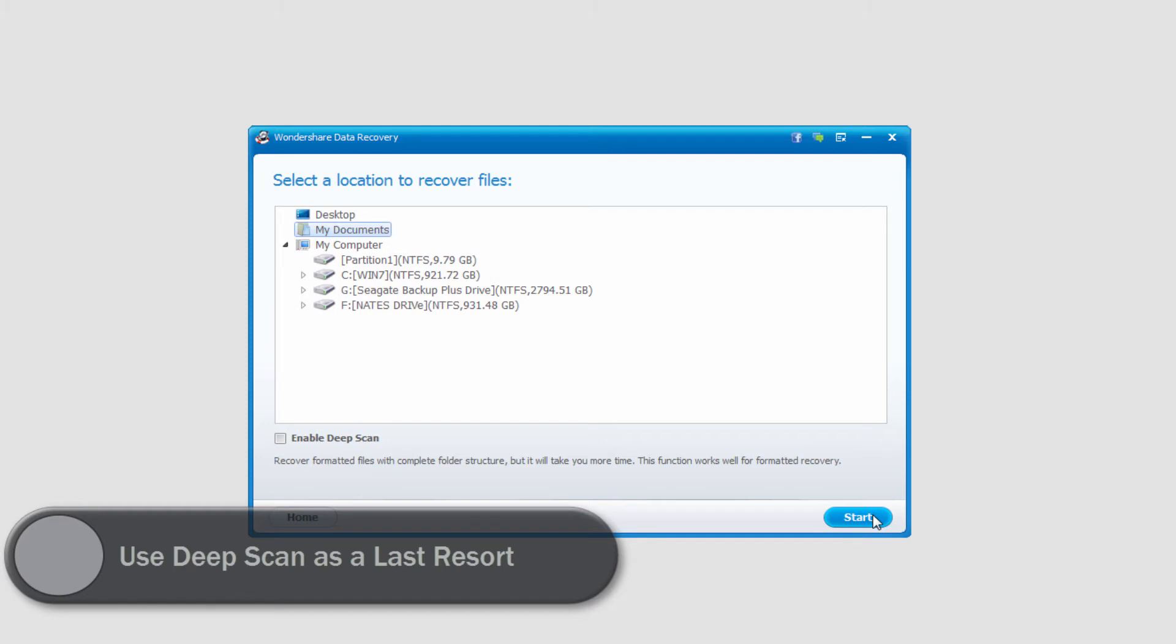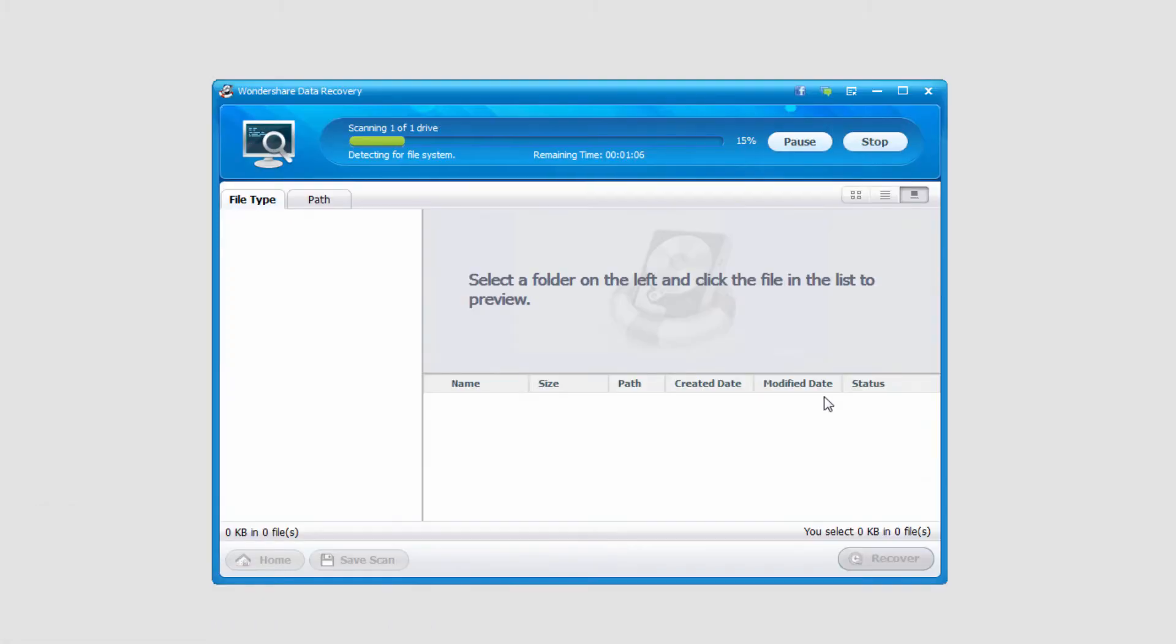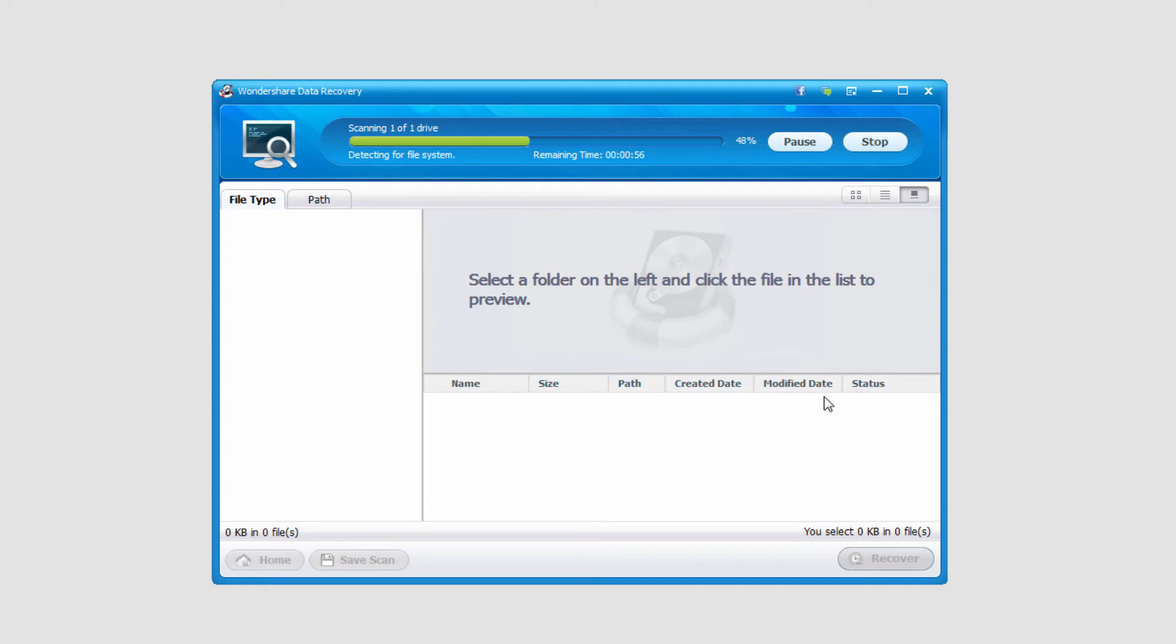And to start the recovery, I'll click on Start. And depending on how large your drive is, how quick your computer is, it's a pretty quick process. But in general, this program does a very good job at finding files very quickly.